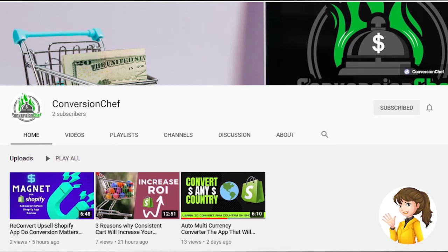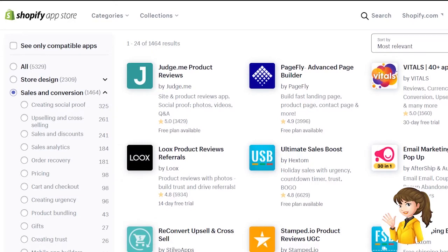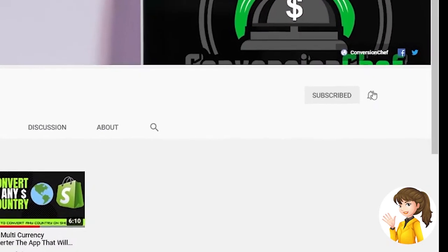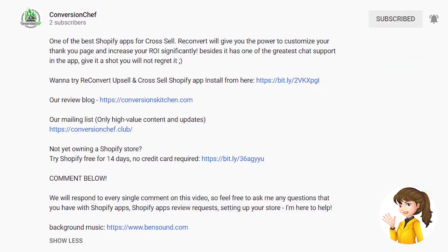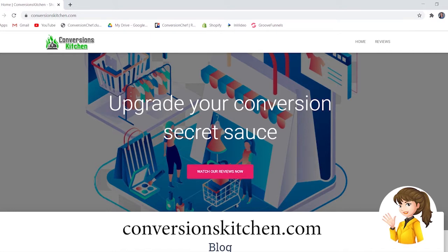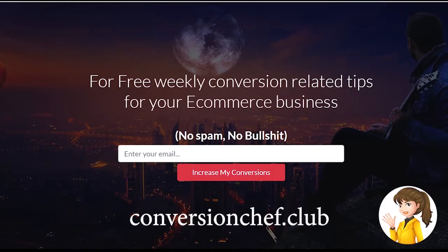Hi guys, this is Chris and welcome to Conversion Chef. In this channel we talk about Shopify applications to increase your conversion. If you haven't subscribed yet, hit that subscribe button so that you won't miss any of our YouTube updates. You may also check the description below for the links of the applications reviewed. Please also visit our review blog conversionskitchen.com and mailing list conversionchef.club. Let's jump into the video.